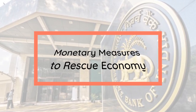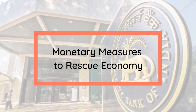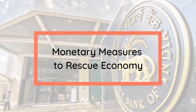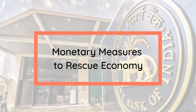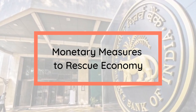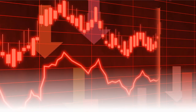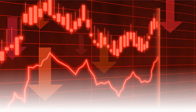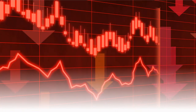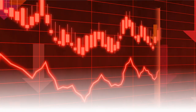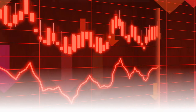Hello, this is Shittas Verma and today we will try to understand what the monetary measures are which have been taken by the Reserve Bank to rescue our economy. Shaktikant Das, the Governor of the Reserve Bank, has announced that the RBI has decided to reduce the repo rate by 40 basis points from 4.4% to 4%.